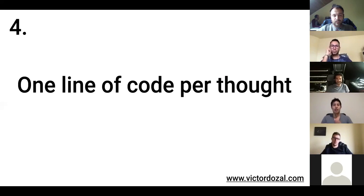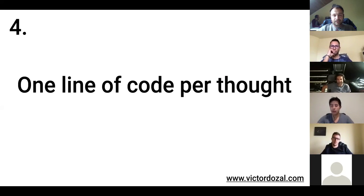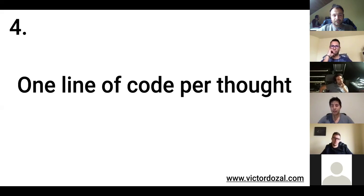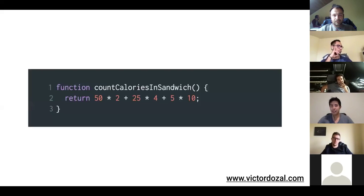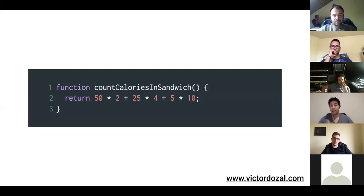So, next one. Point number four. Use one line of code per thought. Again, this might make your code a little bit longer, but in the end, it's much better. So, again,